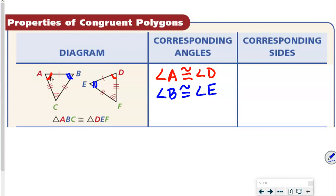Our last one is angle C. Here we have three arcs — one, two, three — and the other triangle also has three arcs. So we're going to say that angle C is congruent with angle F.